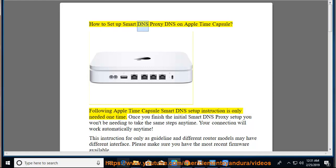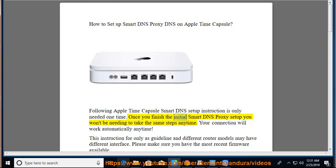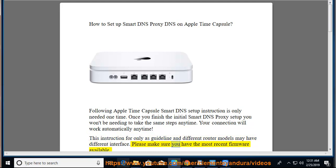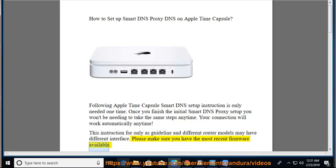How to Set Up Smart DNS Proxy DNS on Apple Time Capsule. Following Apple Time Capsule Smart DNS Setup Instruction is only needed one time. Once you finish the initial Smart DNS Proxy setup you won't be needing to take the same steps anytime. Your connection will work automatically anytime. This instruction for only as guideline and different router models may have different interface. Please make sure you have the most recent firmware available.